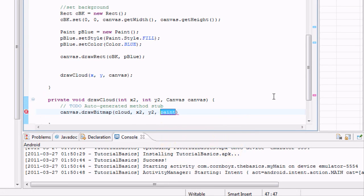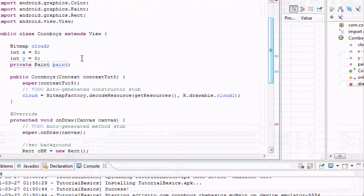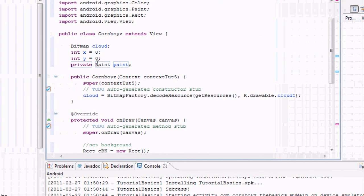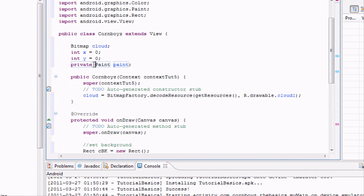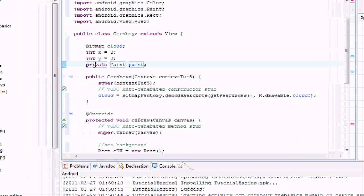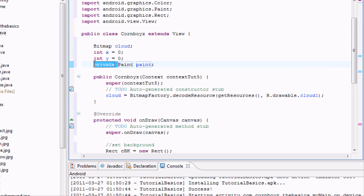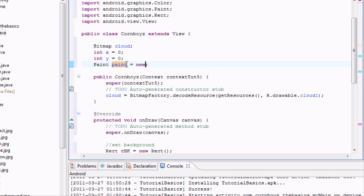What that is going to do is just set up a new object up here called paint from the paint class. And we want to set this equal to just new paint, a new paint object. So there we go. Now we have a paint variable.